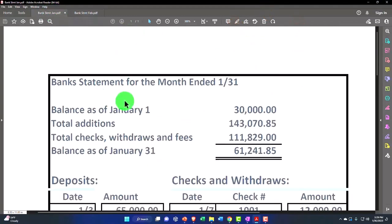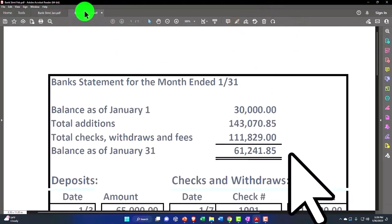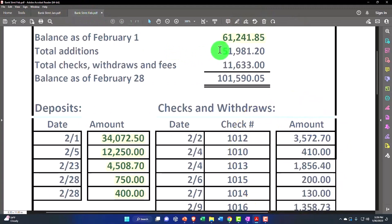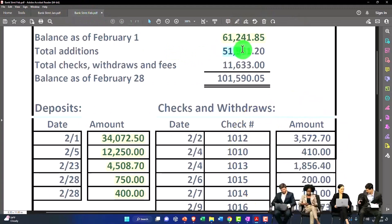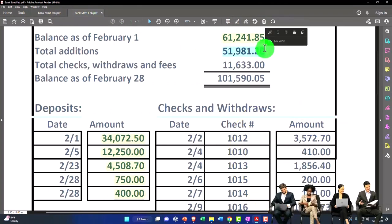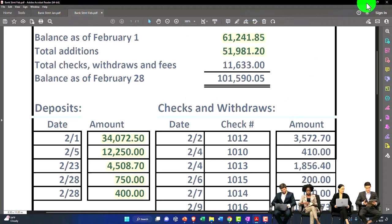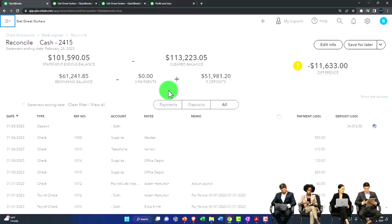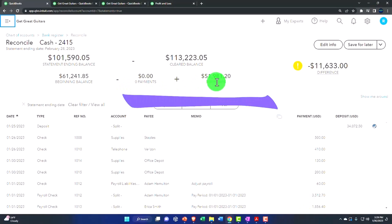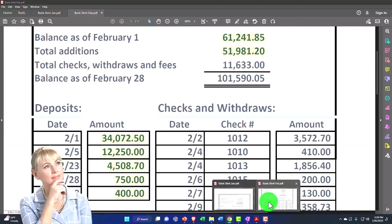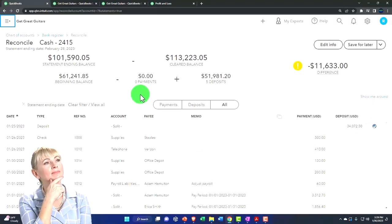The beginning balance is the same as the ending balance for the January statement. We worked on the additions last time, which were 51,981 — and I think those check off here. There they are: 51,981.20, right? Don't forget those pennies.